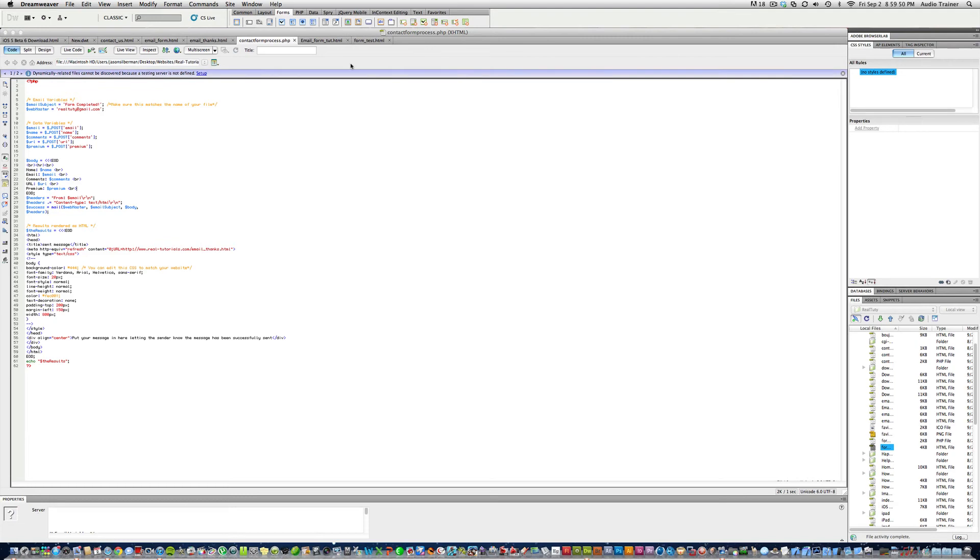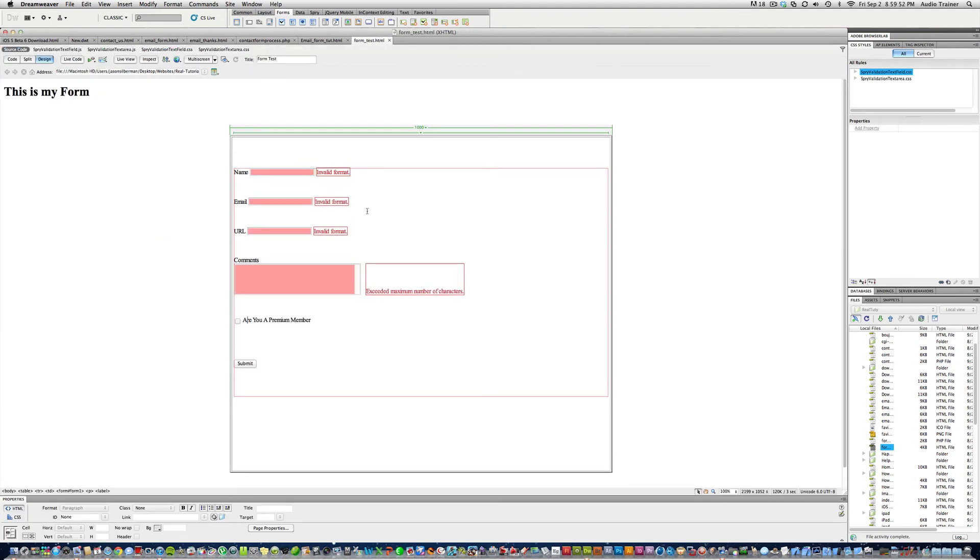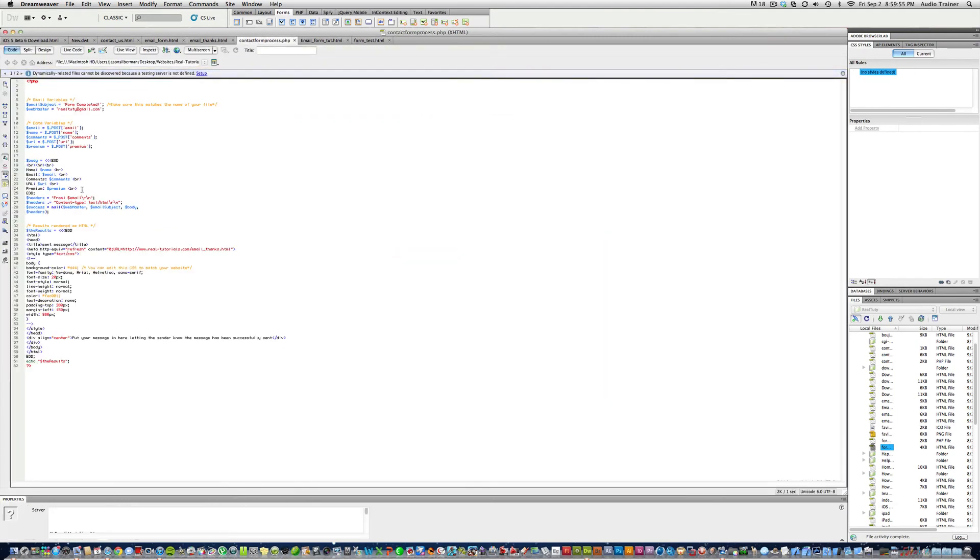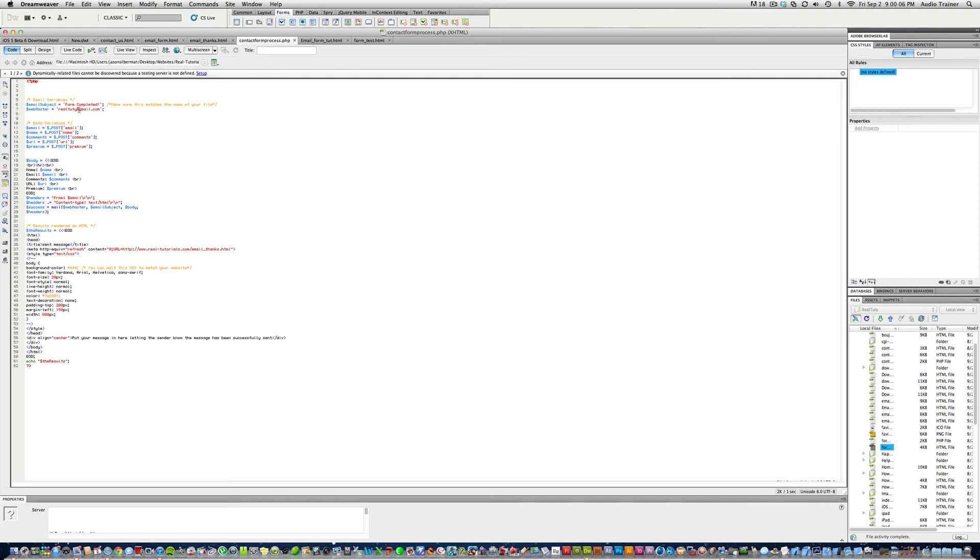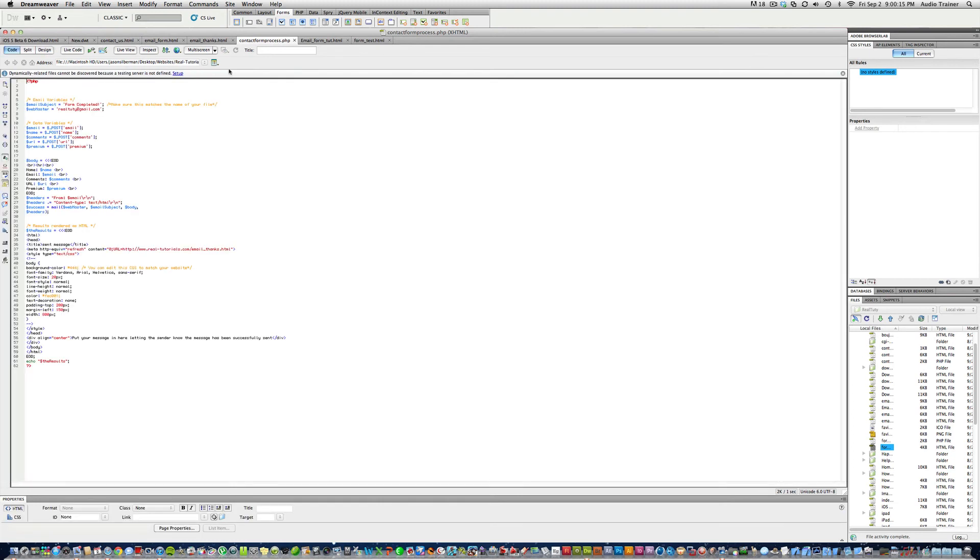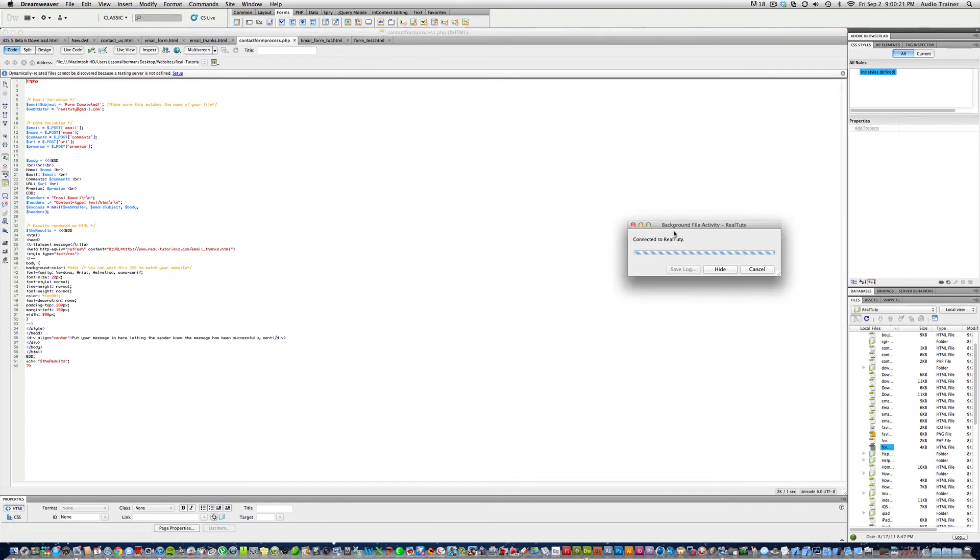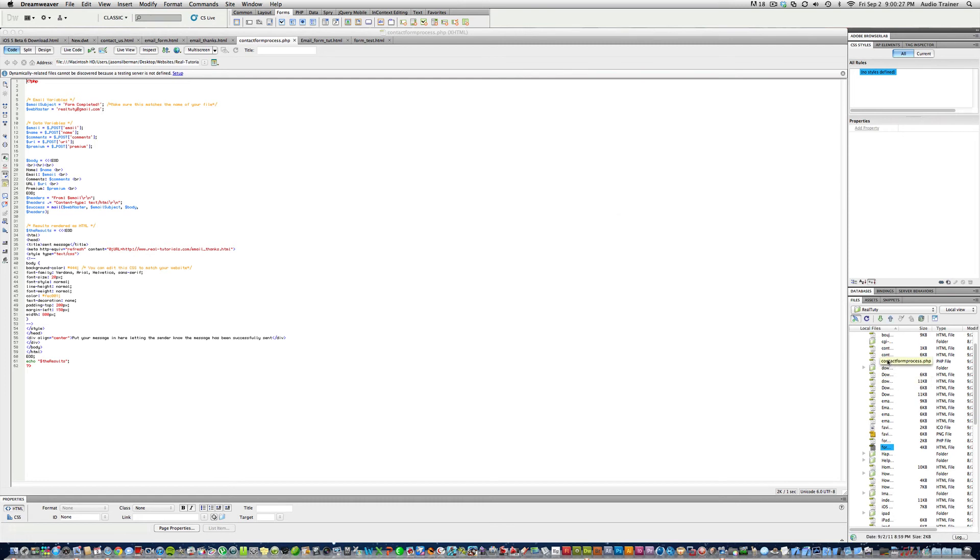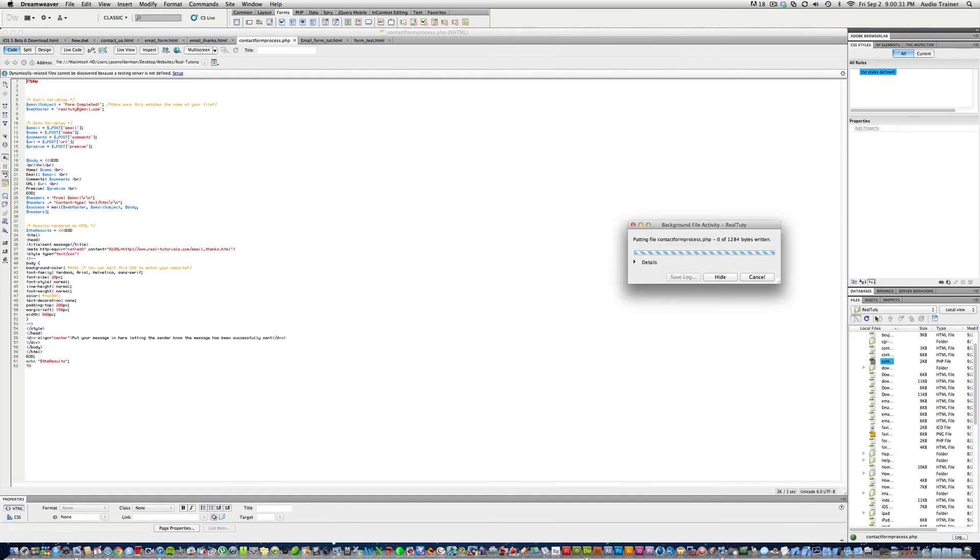I'll save that and then form test. When they fill it out you'll get it. Where it says form completed, that's going to be the subject of your email. Right here is where you get your email, and then right here is after it's done where you want it to go. Now we want to update form test and put it up there.